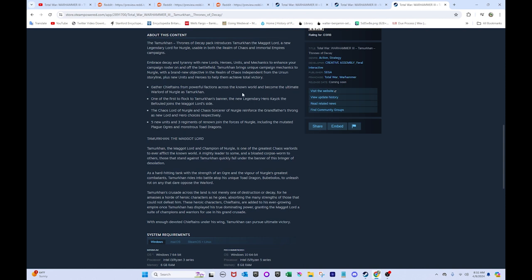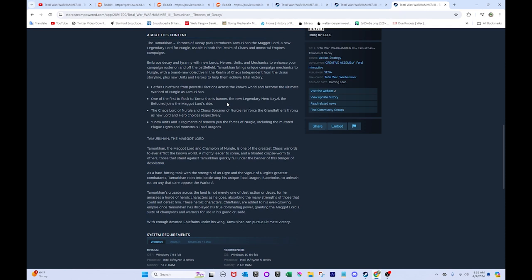Gather chieftains from powerful factions across the unknown world, and become the ultimate warlord of Nurgle as Tamurkhan. So that's probably some vassalization thing. One of the first to flock to Tamurkhan's banner, the new legendary hero, Kazyk. There we go, Kazyk. Kazyk? Kazyk? The Befouled. So that's the guy I was thinking of earlier.